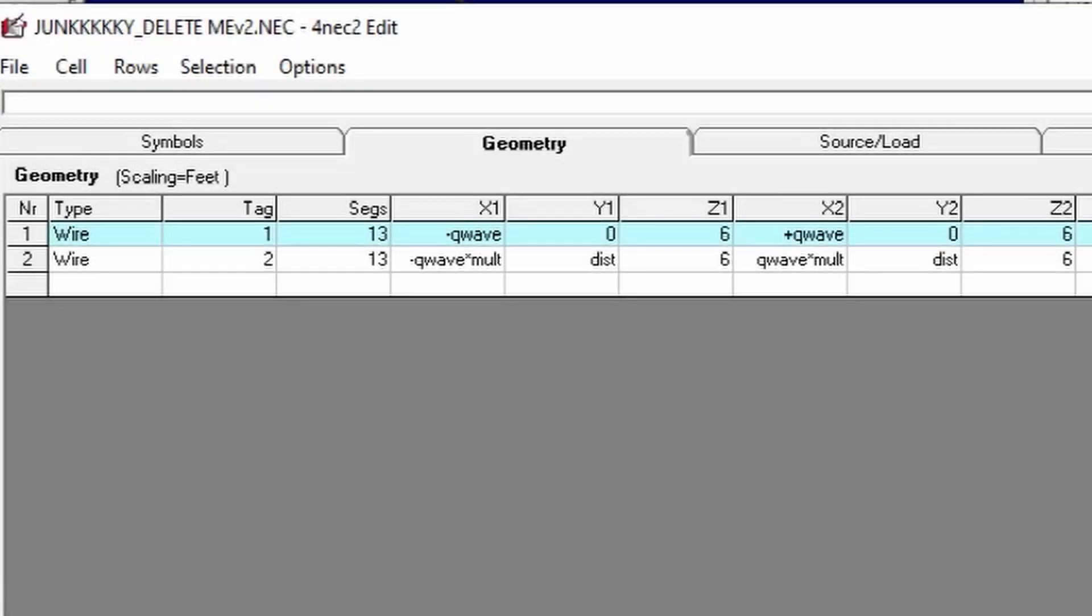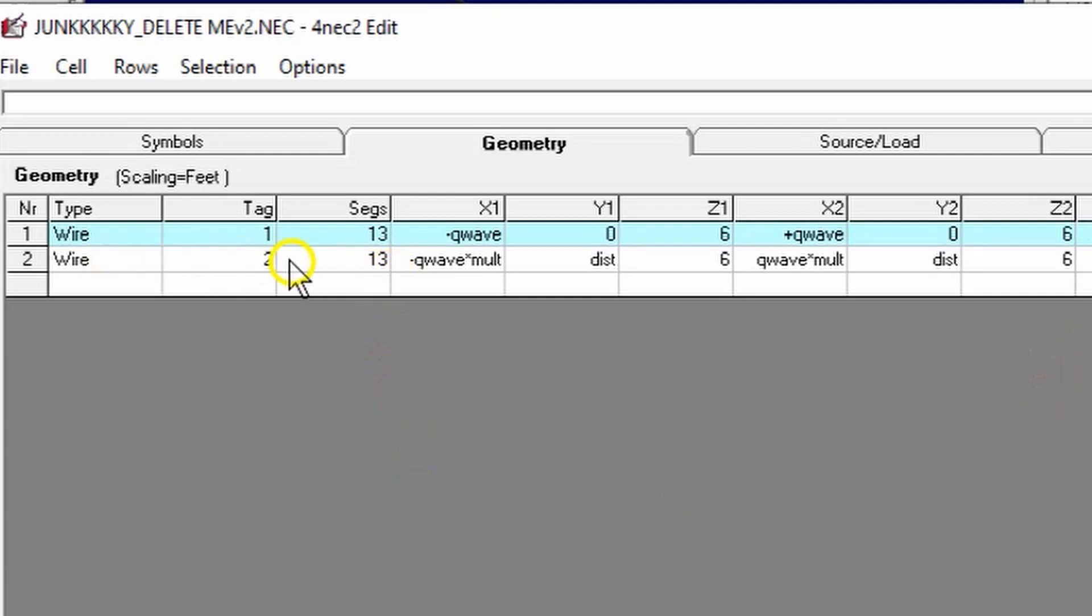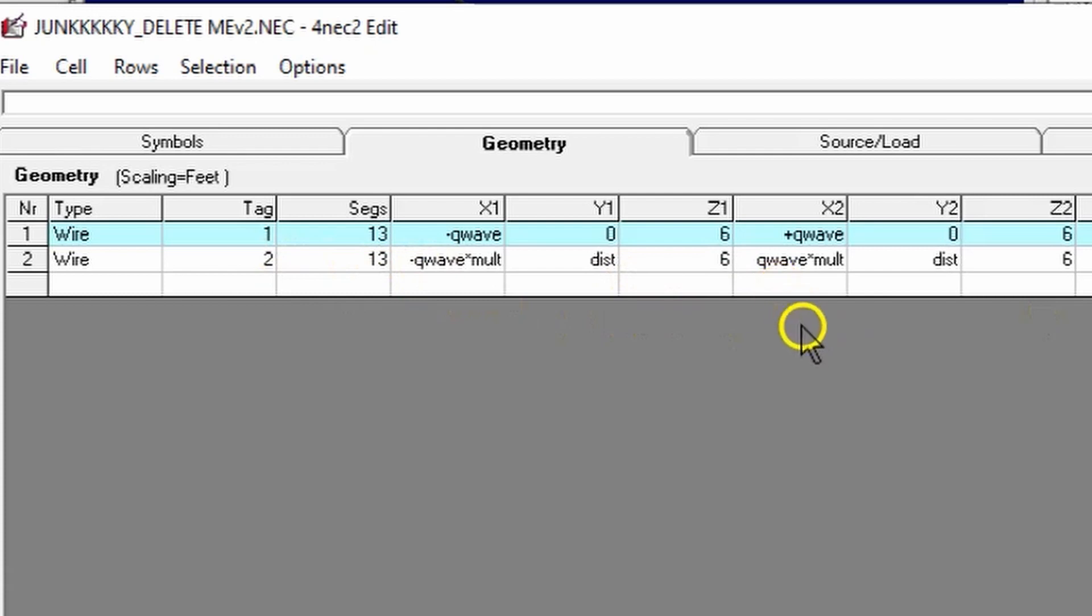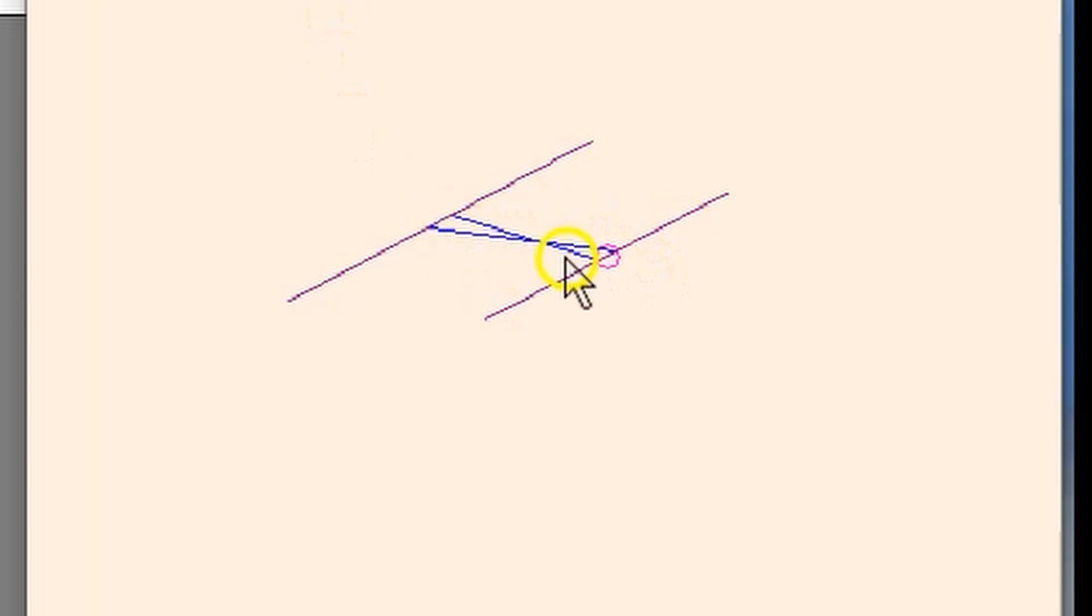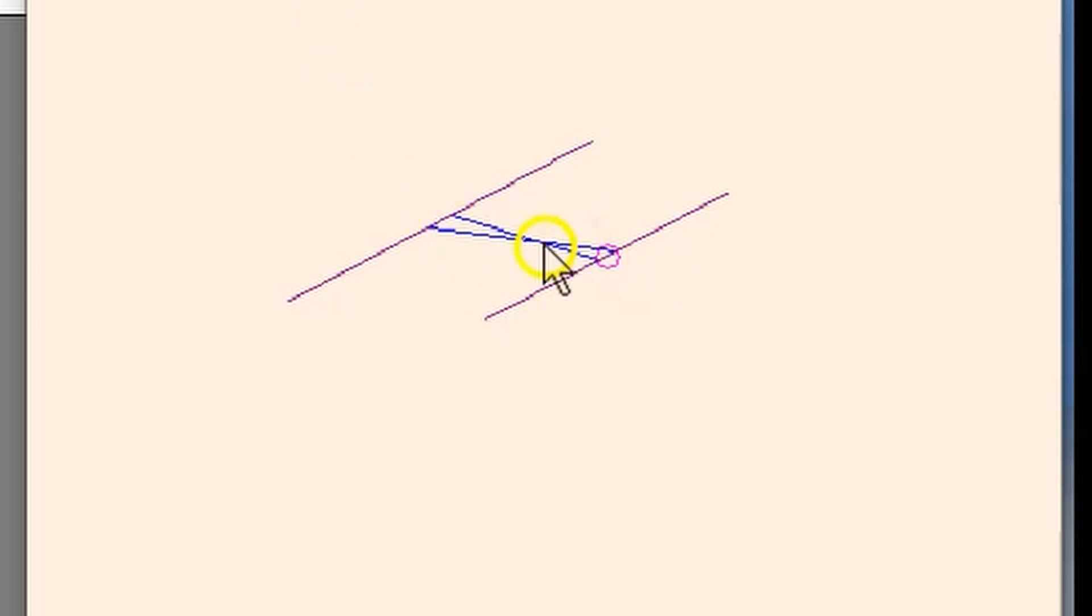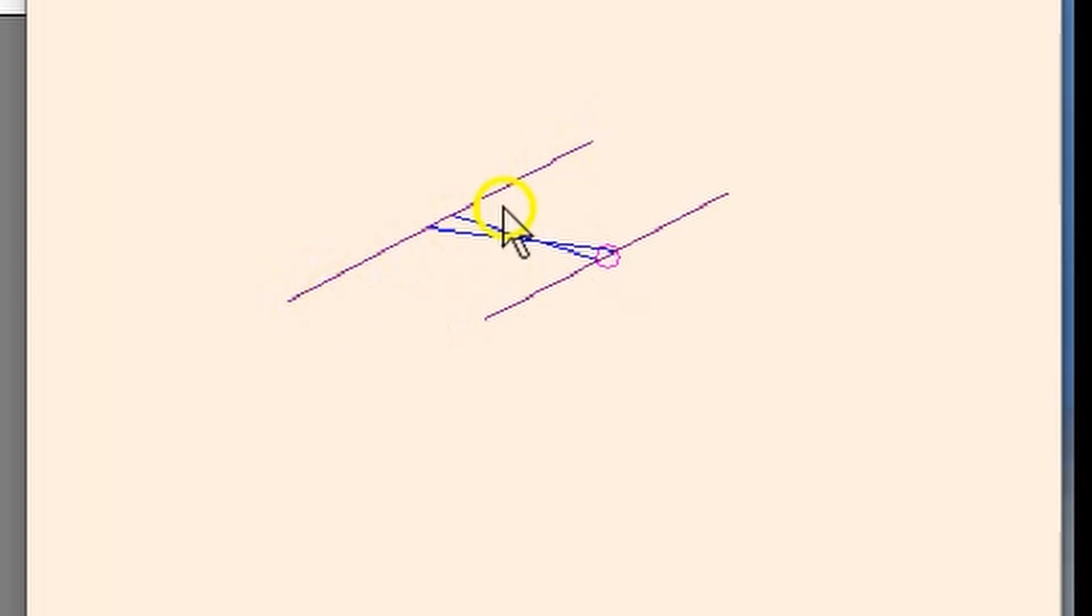But what happens if we change the order in which we define our reflector element here? Let's say that we go from plus Q wave times mult to minus Q wave times mult. The first thing that we notice is that now you can see the feed line that goes from one element to the other crosses because we are now 180 degrees out of phase.